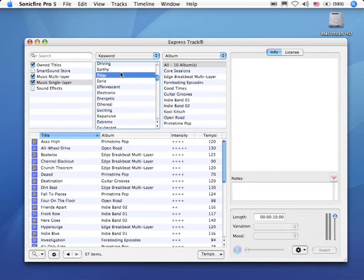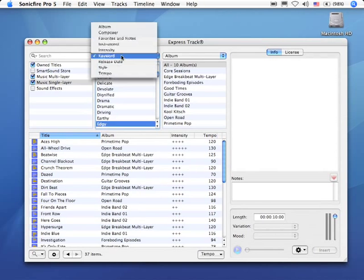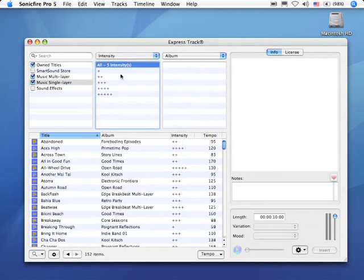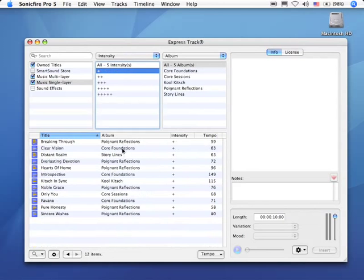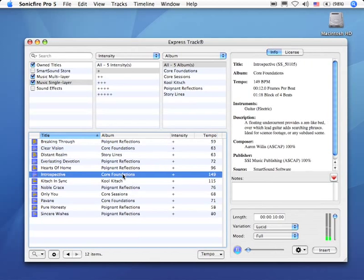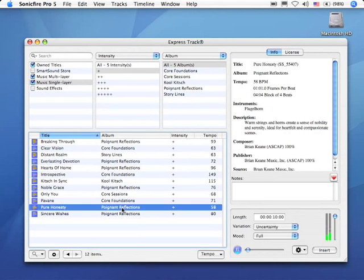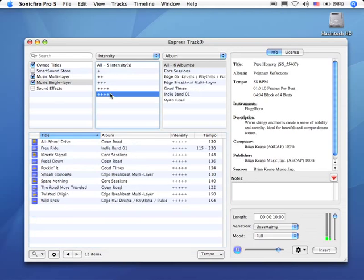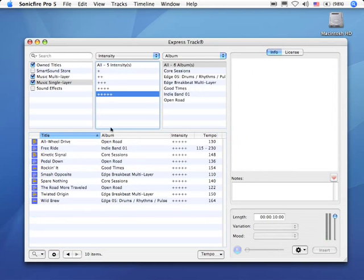In fact, we could even search based upon intensity. For instance, let's say, show me that which is not too intense, kind of laid back. Or something which is very intense.